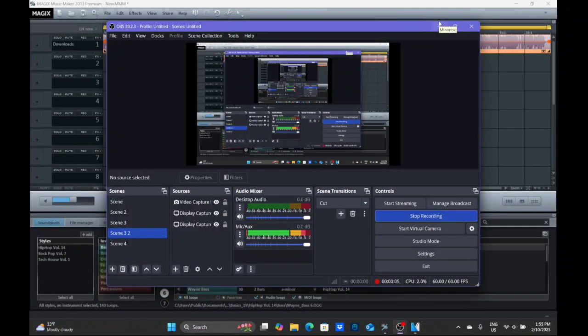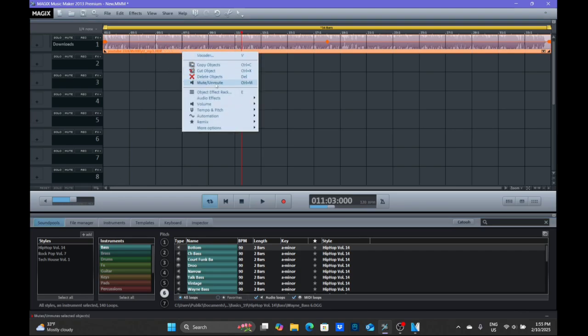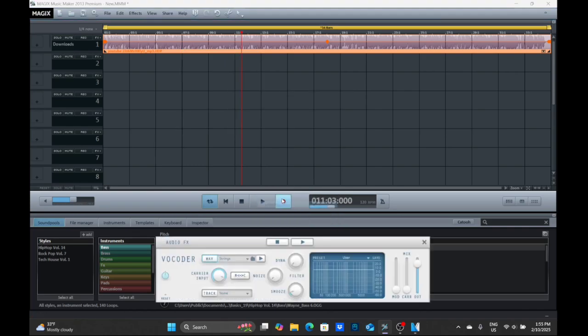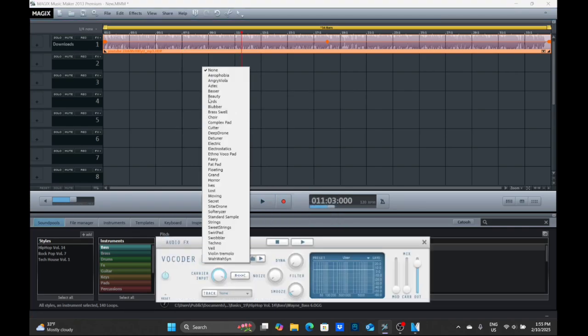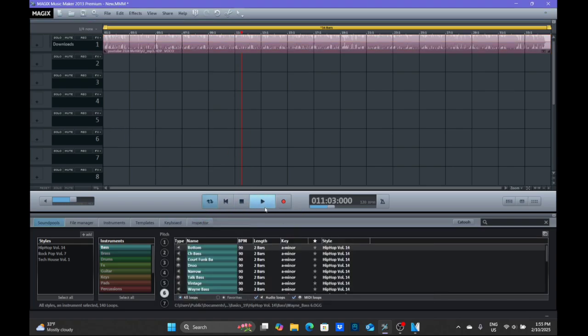Hey guys, I'm gonna show you how to make electronic sounds on Magix Music Maker. So first, you need to put an audio from the files, you need to go to audio effects, you need to go to vocoder, and you need to press strings. It's like electronic sounds, here's the sound.